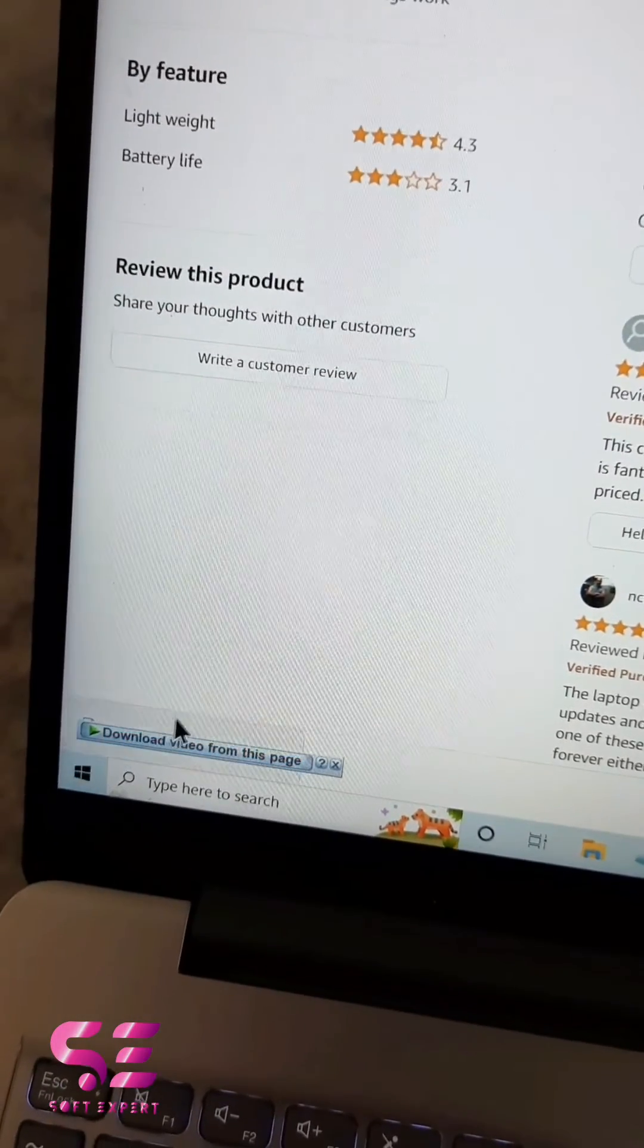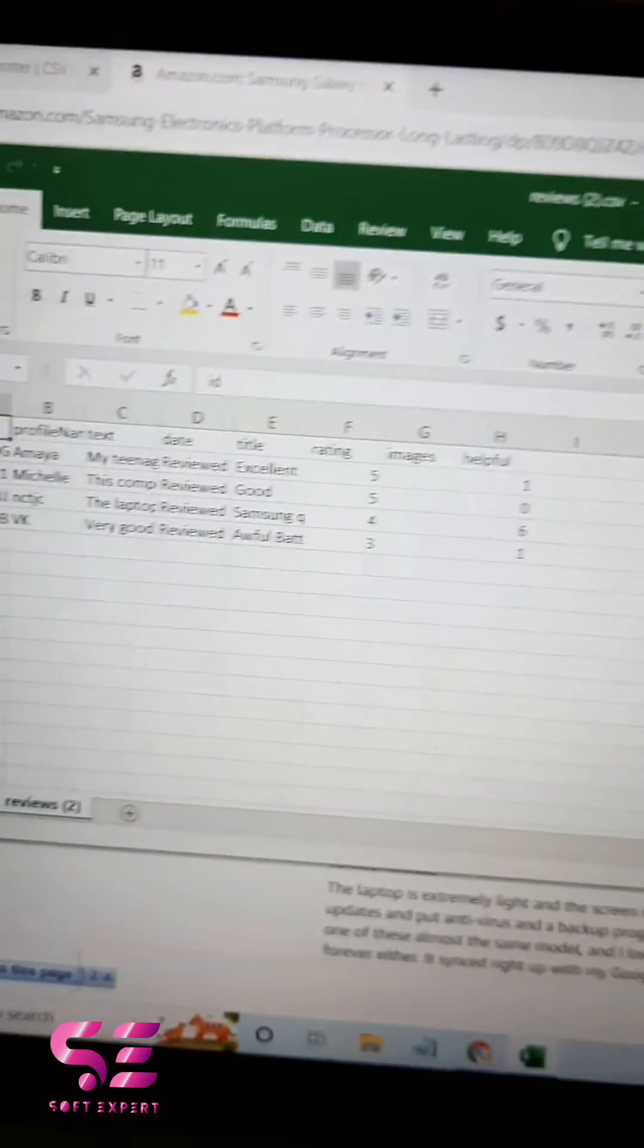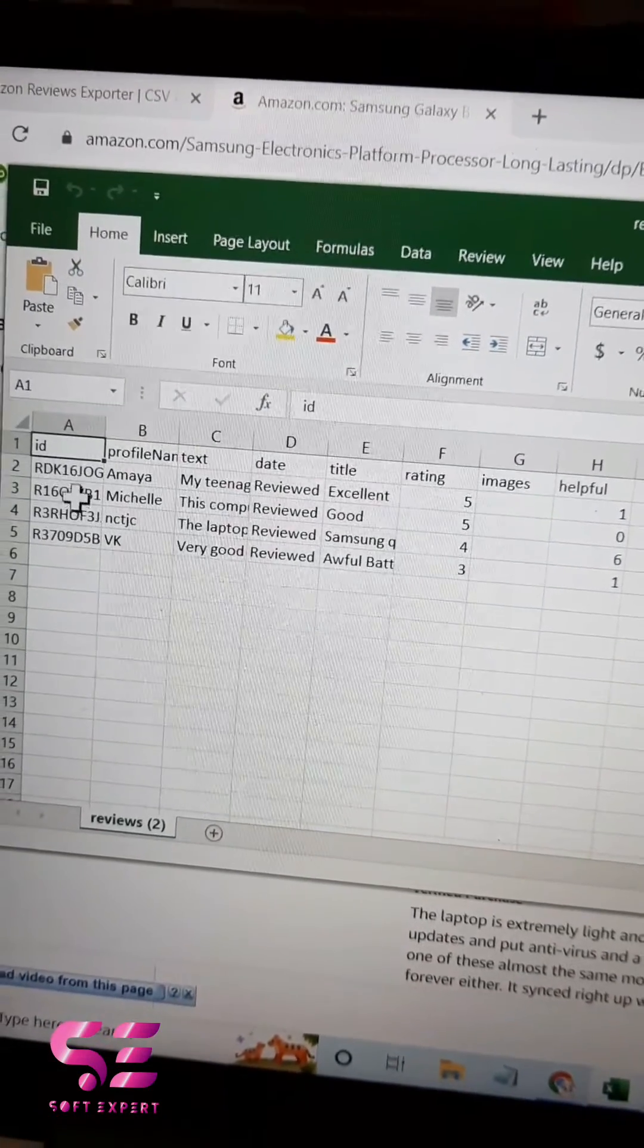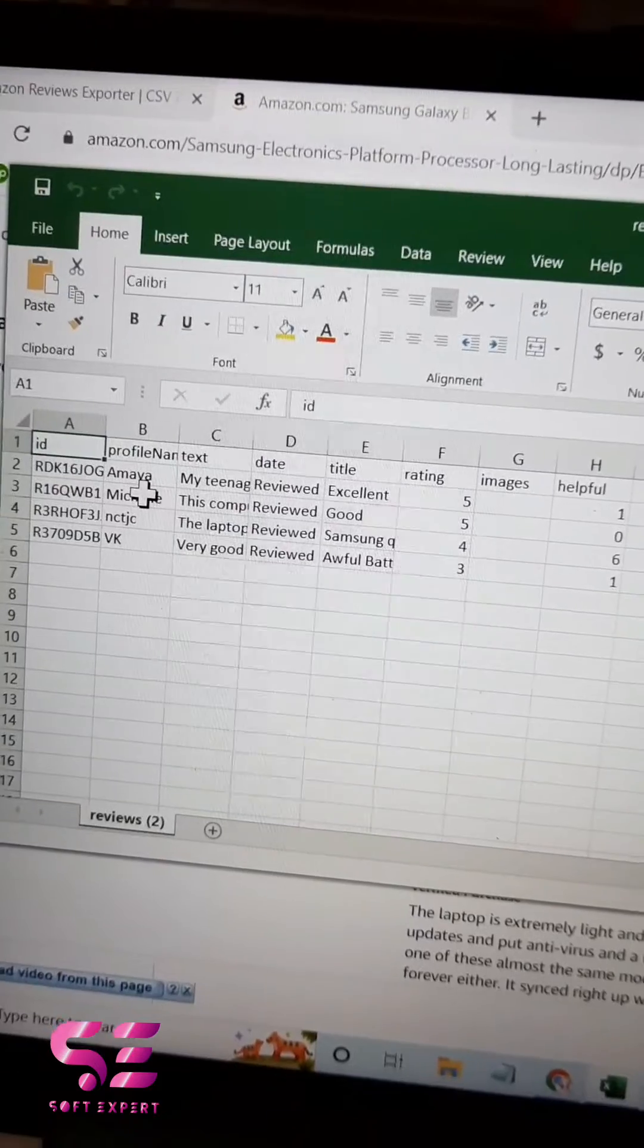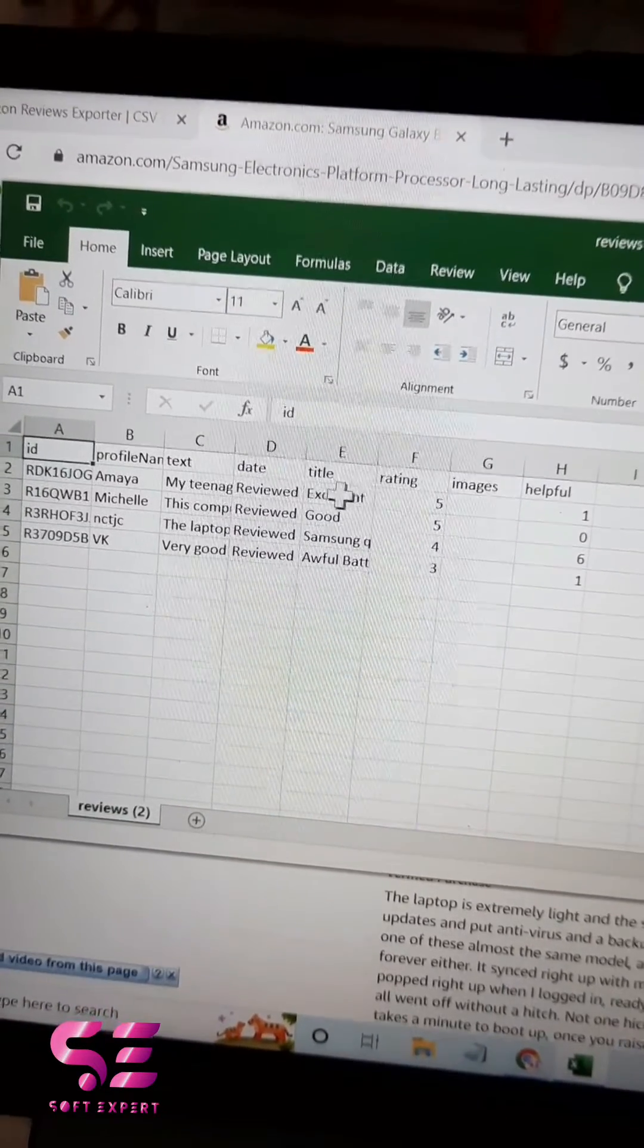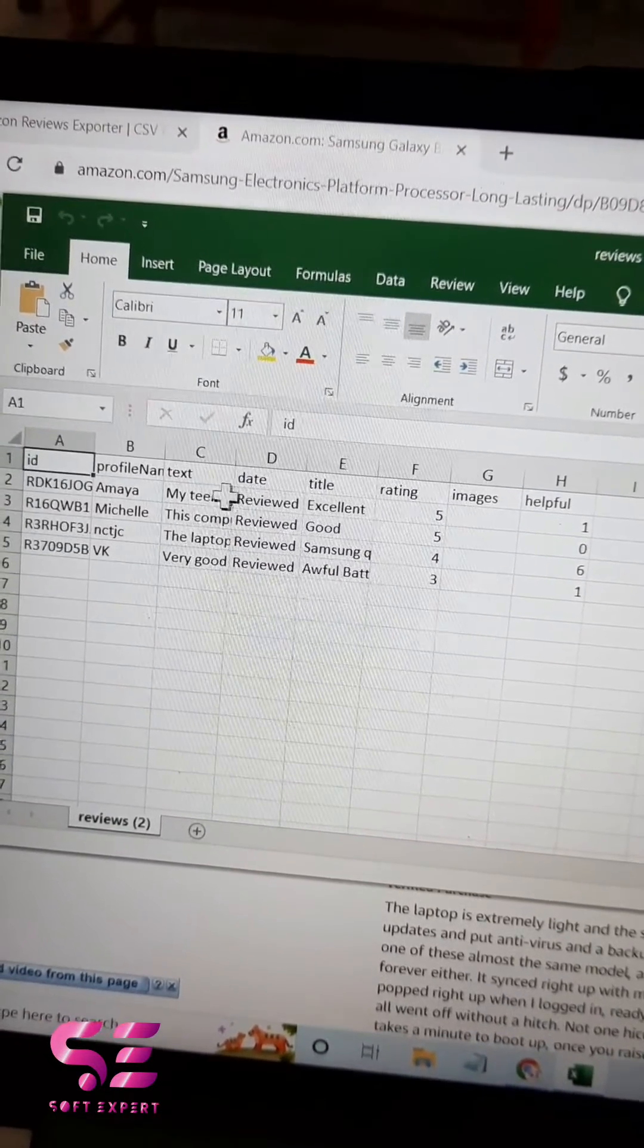file. Let's open this. Here you will see the review ID, the profile name, the text of the review, date, title, and so on.